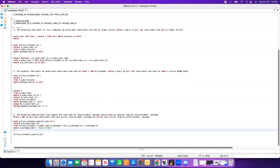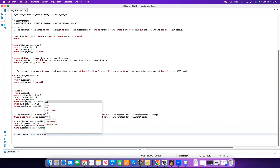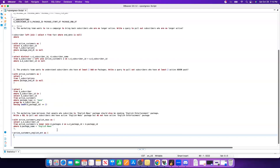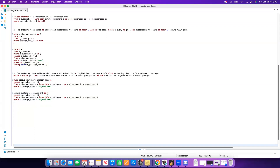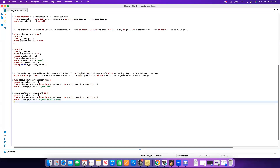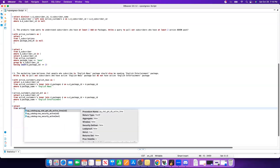The next CTE is similar — just copy and paste and change the filter condition. We join active customers with the packages table again on package ID, but this time filter for 'English Entertainment'. So we are joining active customers with the packages table on package ID and changing the filter condition to entertainment.